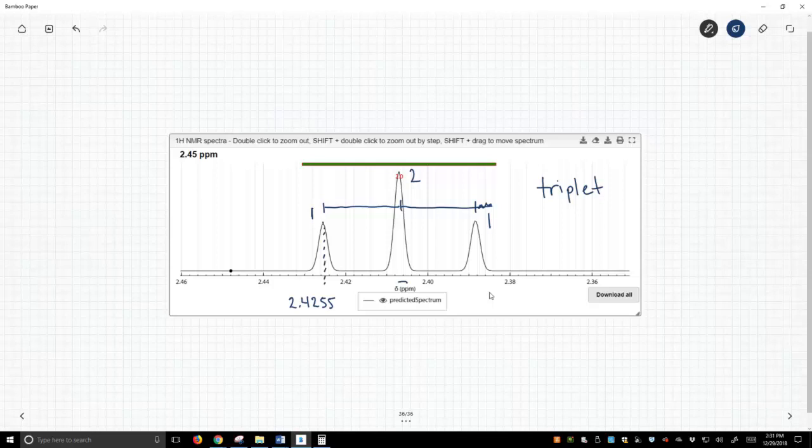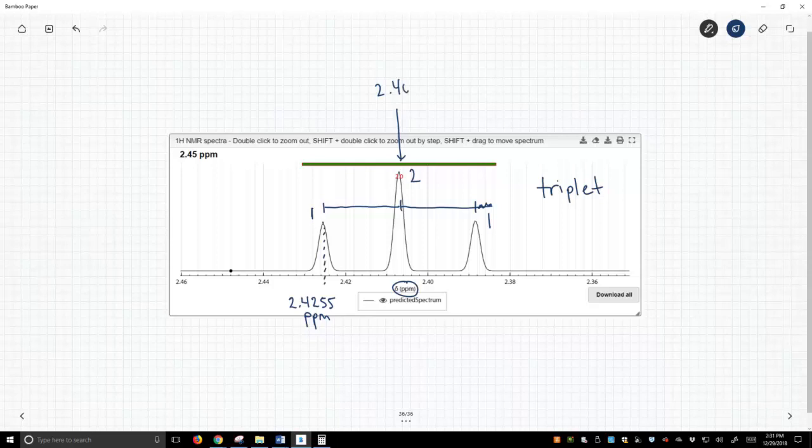And our x-axis is in ppm, and I felt the best value for this is about 2.407 ppm, and I thought this value was right about 2.3885 ppm.